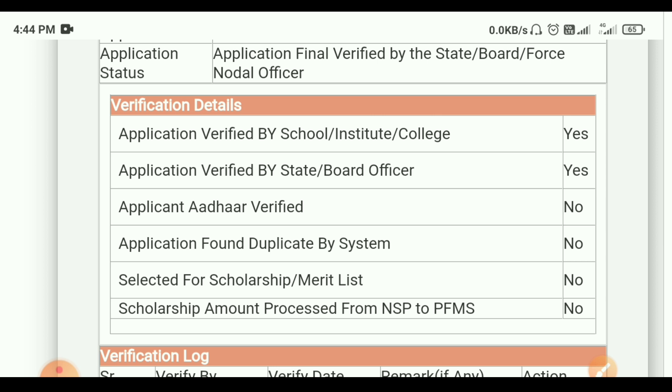My friends are here to know the WhatsApp group. I have to talk about NSB ID or application ID.